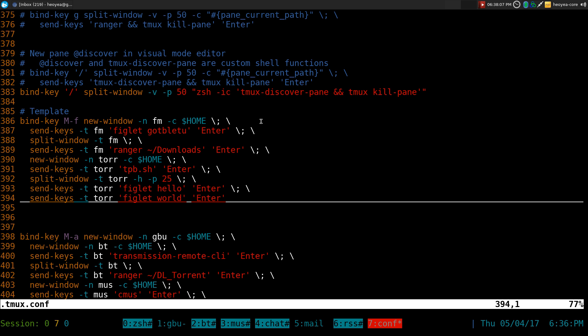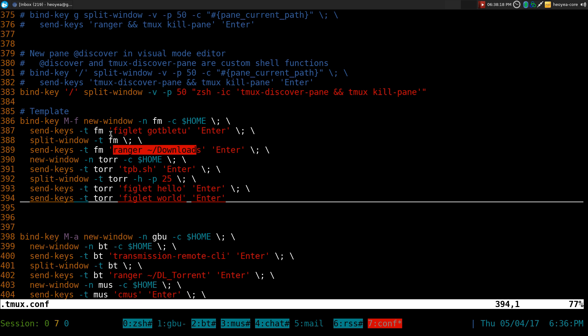So let's say if I want to activate this, it will create two windows. It's called FM and Tor, for Tor in here. And it's going to execute some commands that I put in for our example here. So let's do this here.